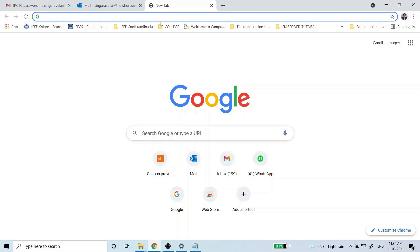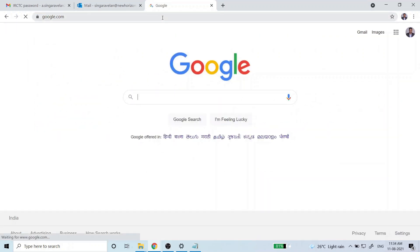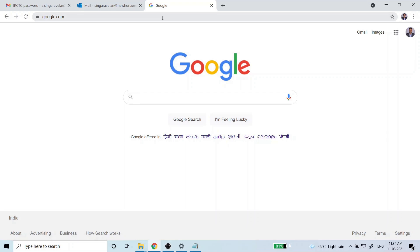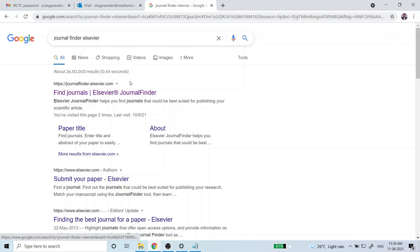We will start with how to find the appropriate journal for your research article. First, go to Google search and type 'Journal Finder Elsevier.' The first option will be the Journal Finder website — you can see it is journalfinder.elsevier.com.